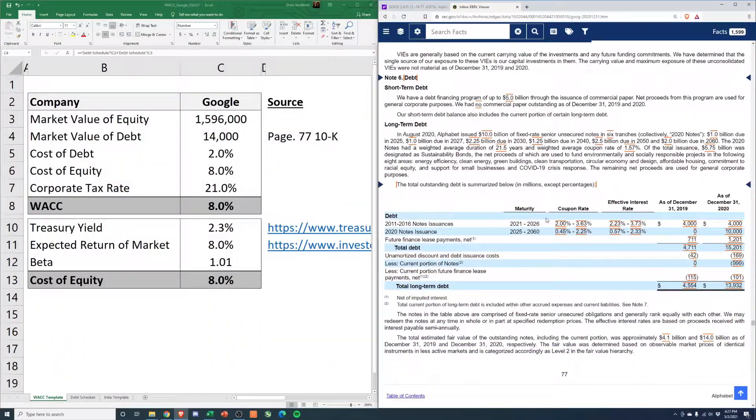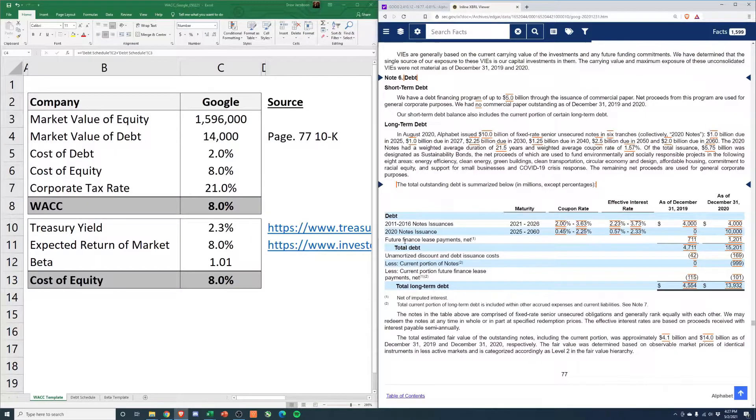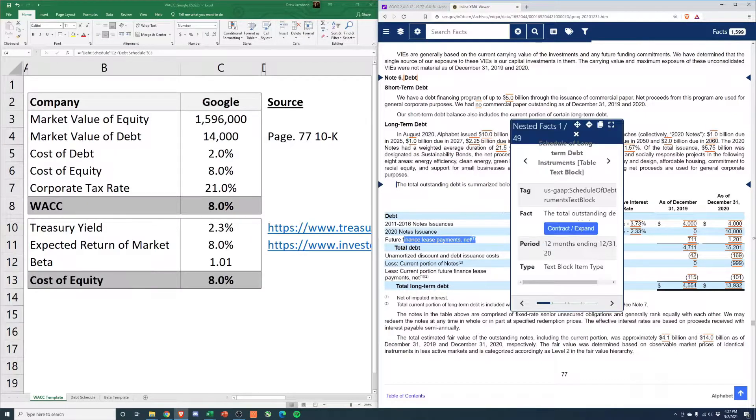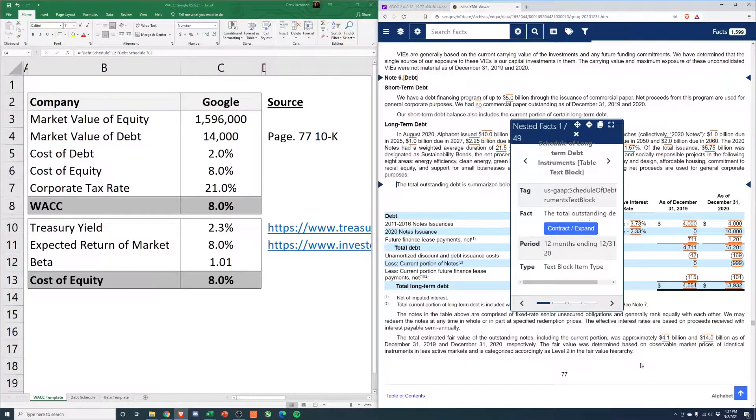So right here, schedule. I excluded the lease payments. I don't calculate that as part of debt, so I've excluded that.